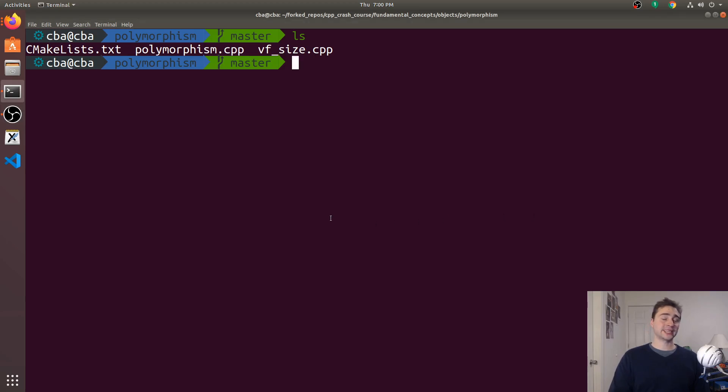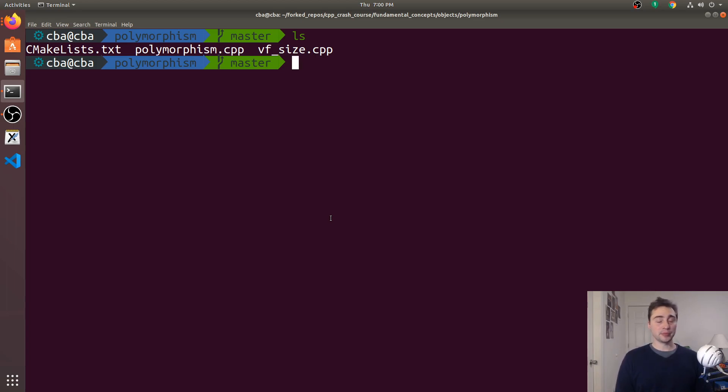Hey everyone, I'm Nick and welcome back to version 2 of C++ Crash Course. In this episode we're going to be talking about polymorphism and virtual functions.